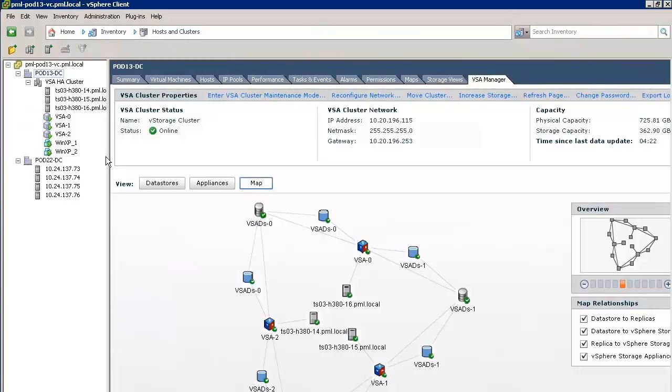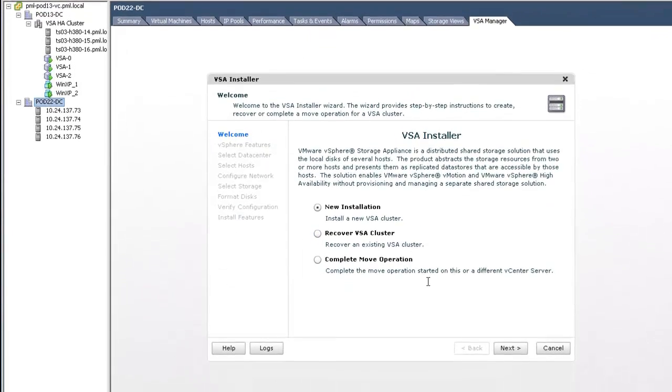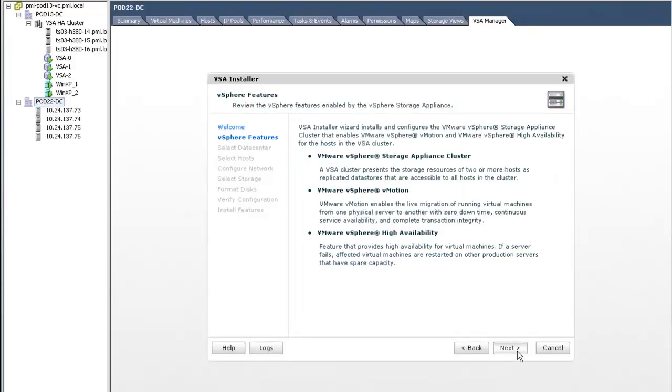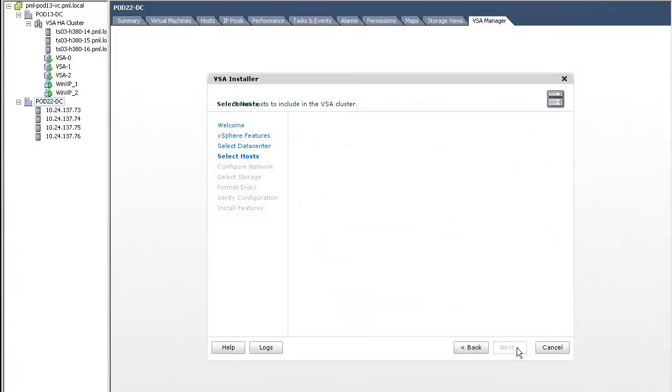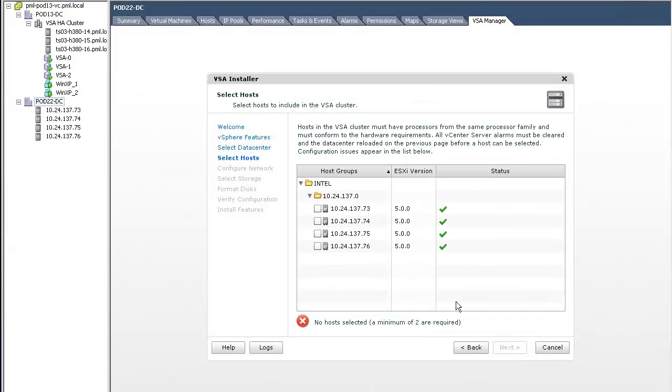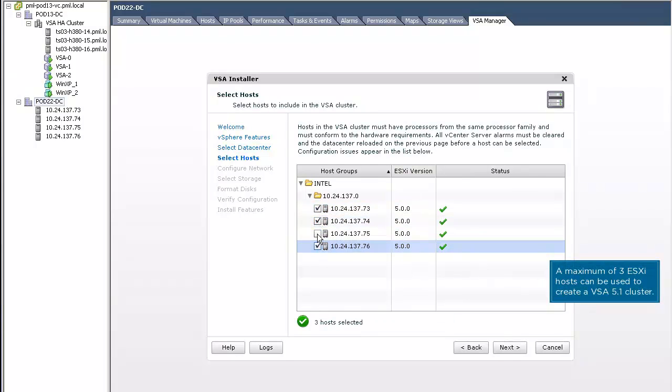We must note here that the install steps for a ROBO deployment are the same as a centralized installation. Here, a host audit is run by the installer to verify that the 3 ESXi hosts we pick are compatible with the VSA.